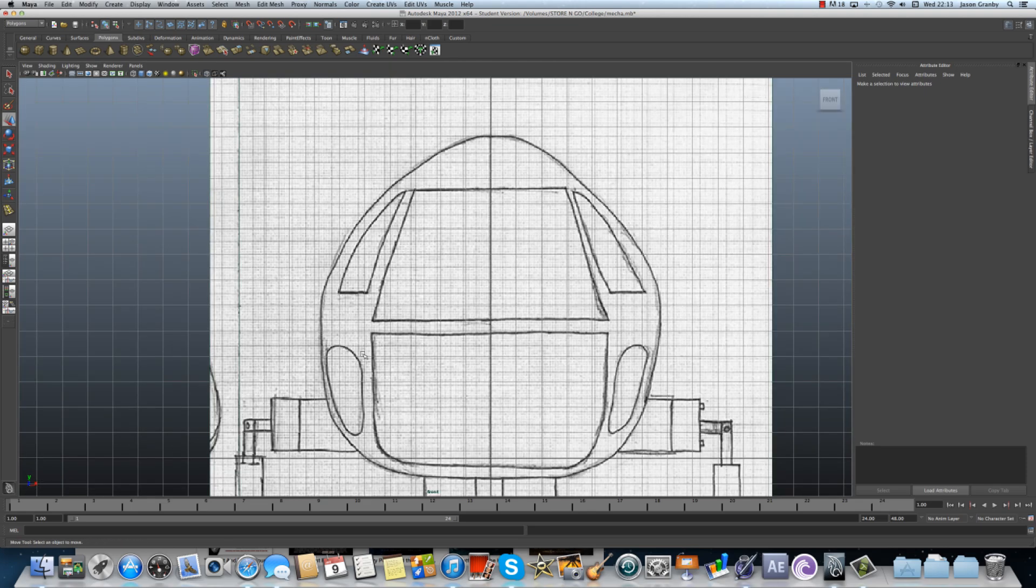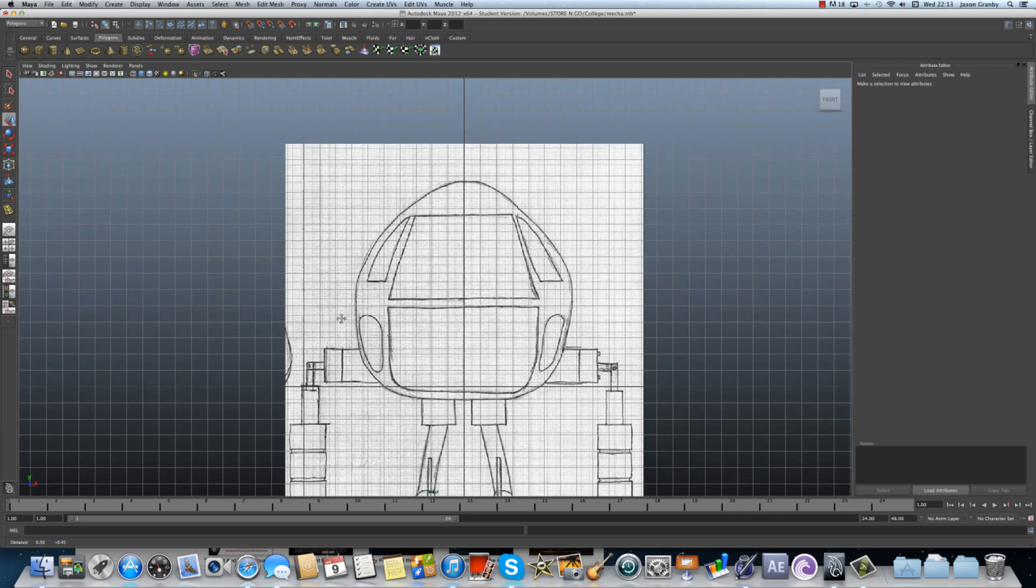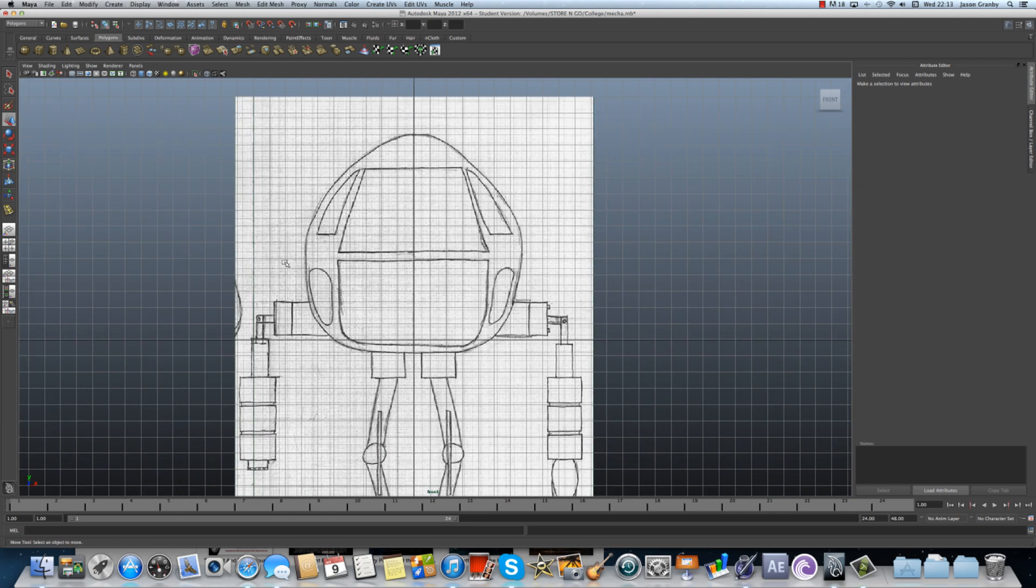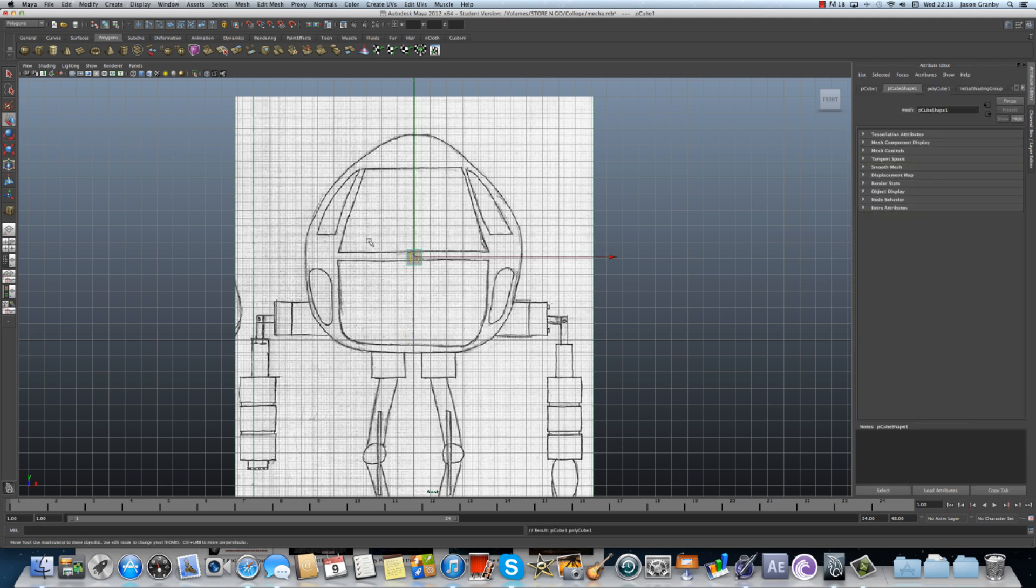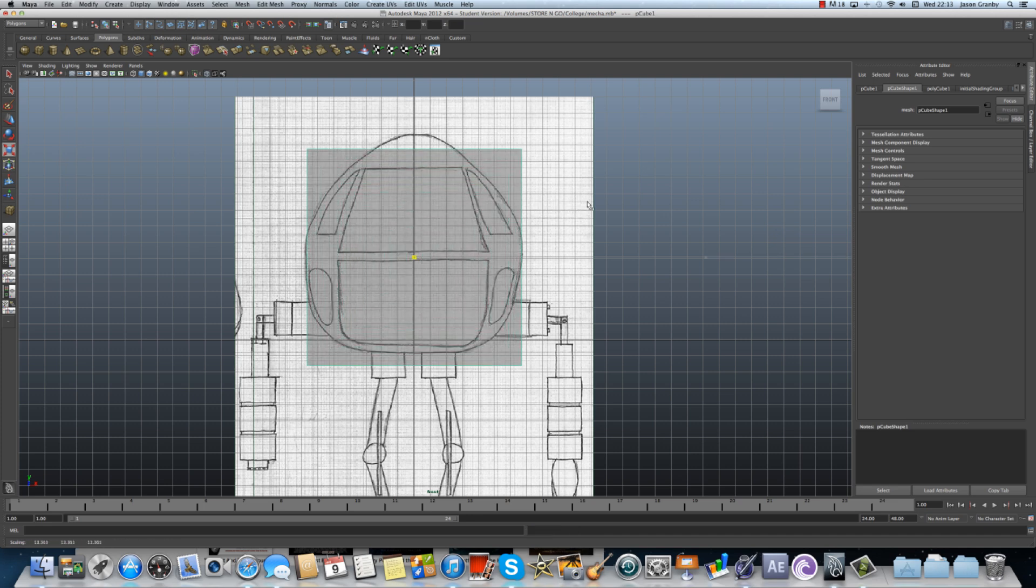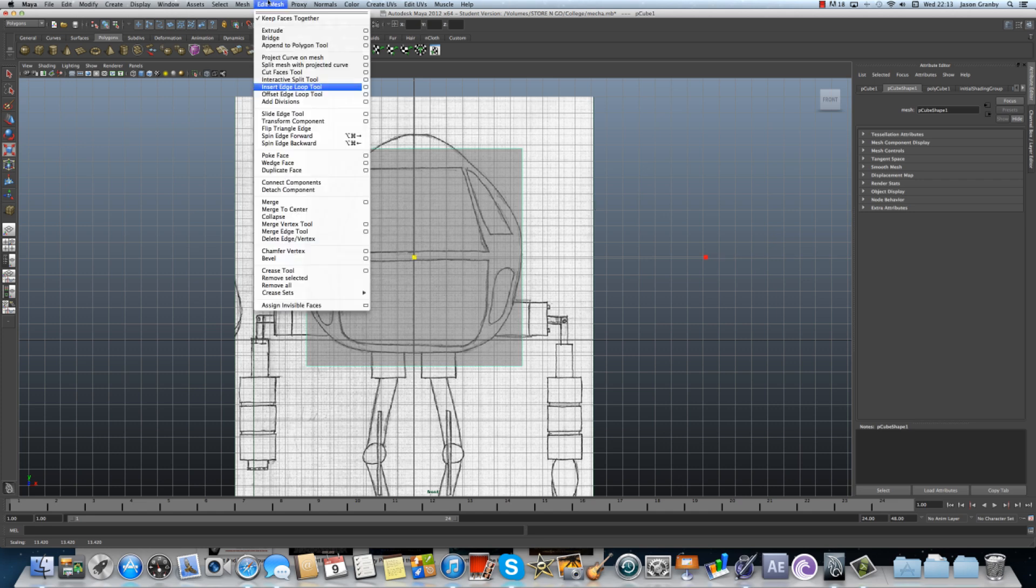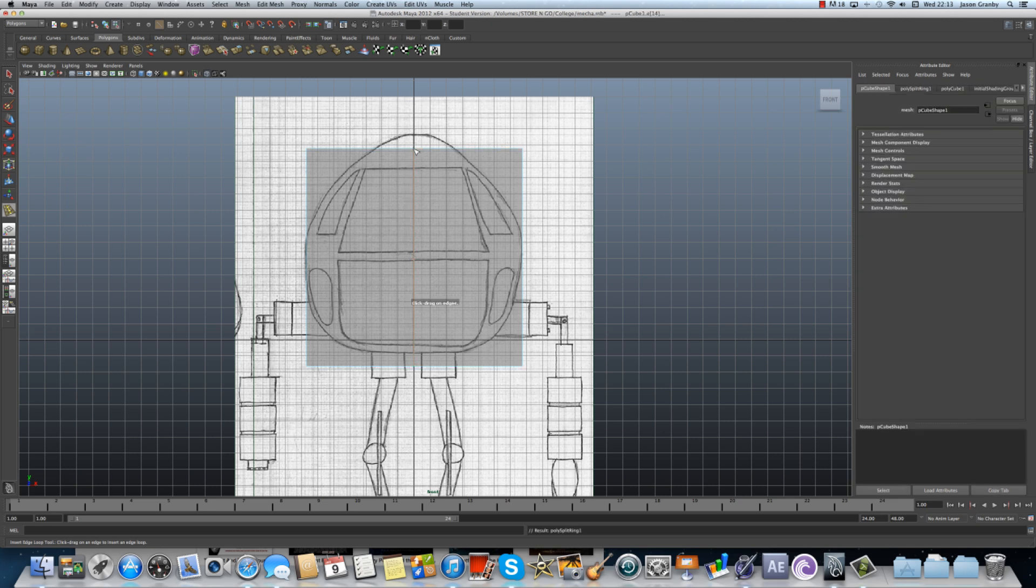If we come into the front view this whole mecha will be done using just cylinders and cubes. So if I place a cube in the middle and enlarge the cube roughly to the size of the mecha. I then just go edit mesh, insert edge loop tool and then create an edge loop directly down the middle.